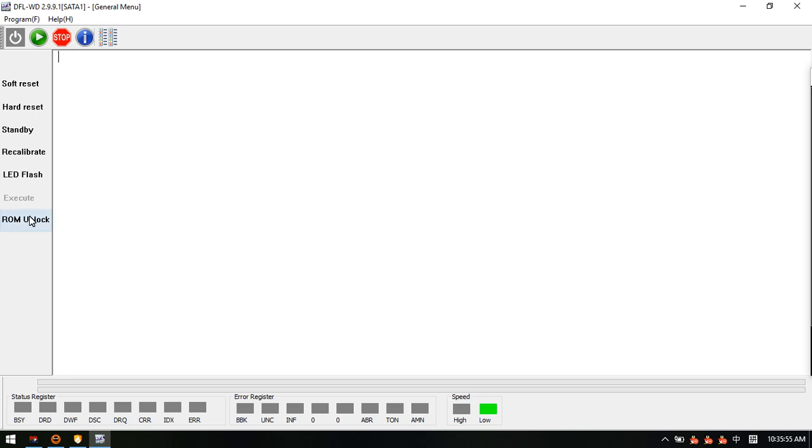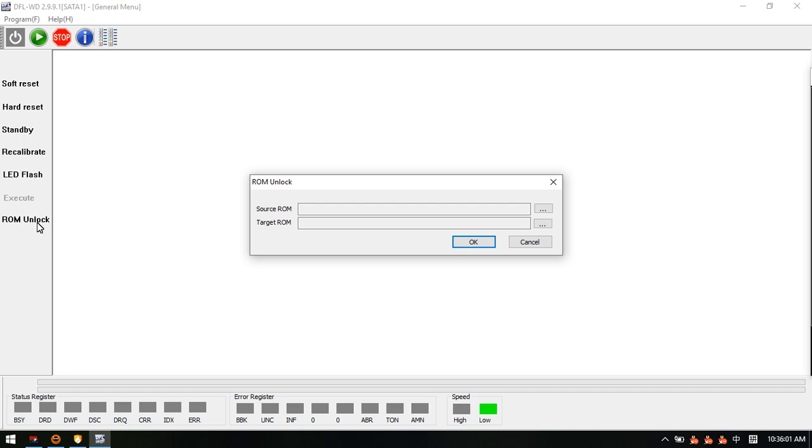Within the DFL WD firmware repair software, users can find one function called ROM unlock. Here users can backup the source ROM.